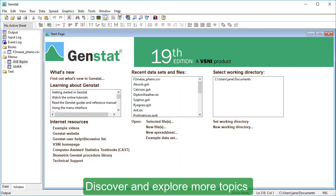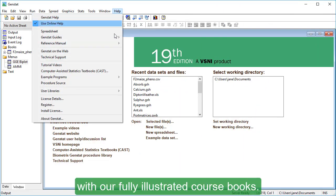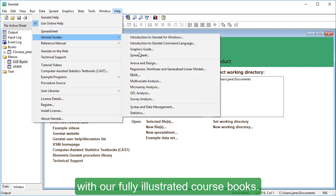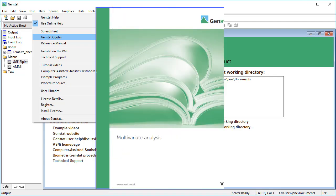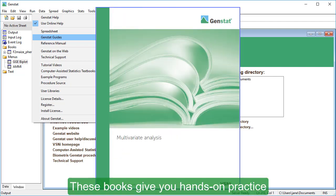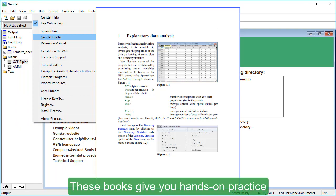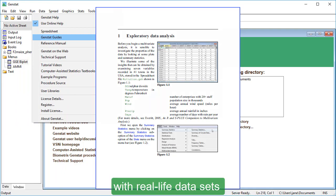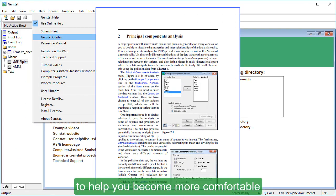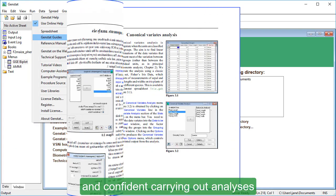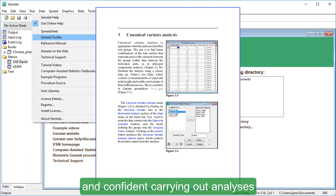Discover and explore more topics with our fully illustrated course books. These books give you hands-on practice with real-life datasets to help you become more comfortable and confident carrying out analyses with GenStat.